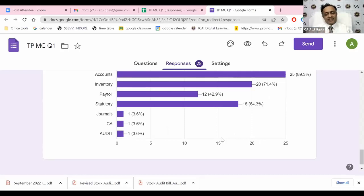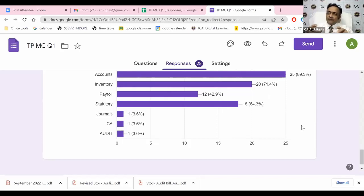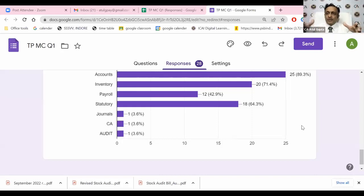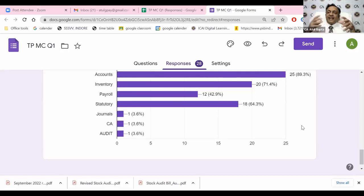We have a client - a US-based company with a development center in India. After a long association of about five to six years, they proposed configuring their payroll into Tally itself. Previously their entire payroll was configured in Excel. We took the effort, created the setup, configured their whole payroll in Tally, and since that day their entire payroll has been running on Tally.